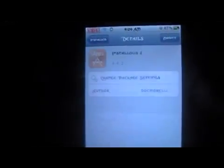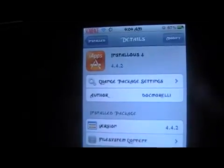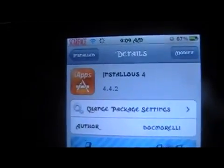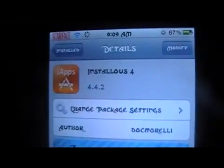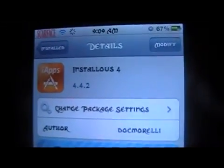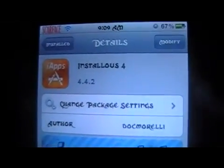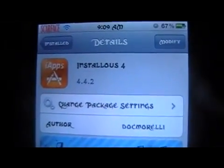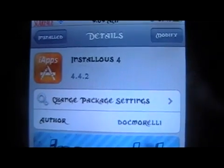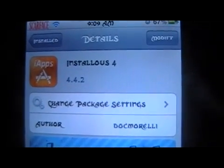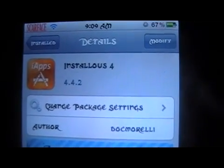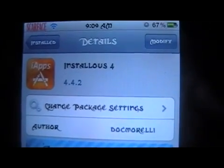And once you have that in, you should be fine. I got mine from Insanelyi, so you can add that repo, or that source, and then just install Installous 4 from there.